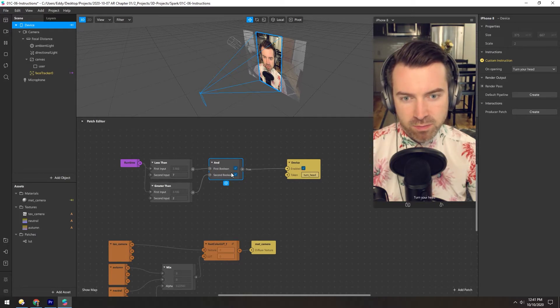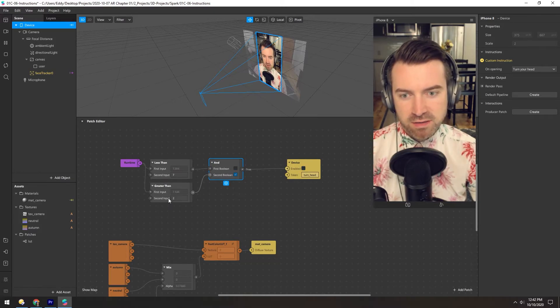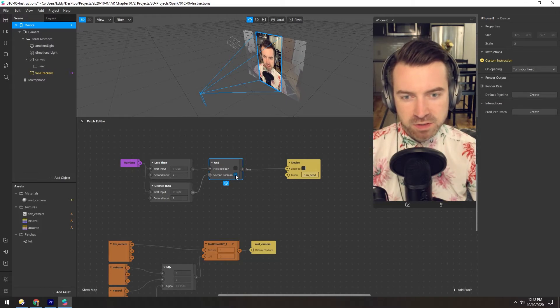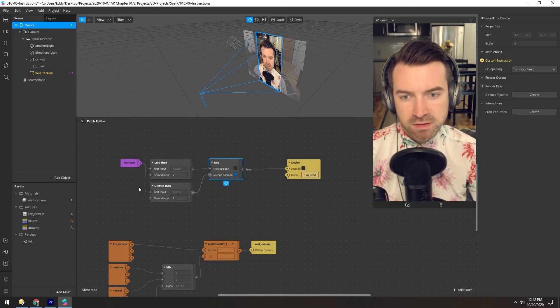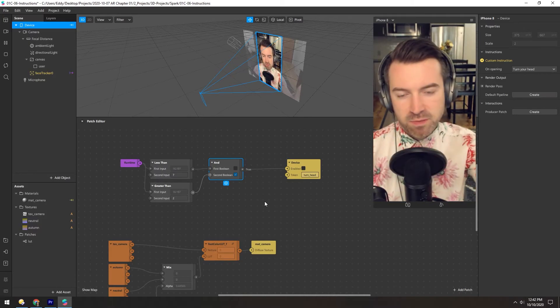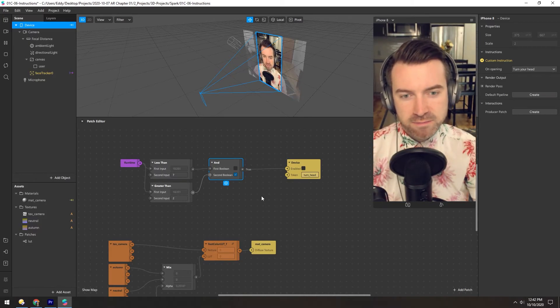So now you can see when both are active, it'll be visible. But for those first two seconds, because it's not greater than two, the second Boolean will be empty or off. So that way, when it first opens, you're not going to have text in the middle of the screen saying turn your head.